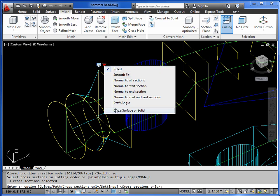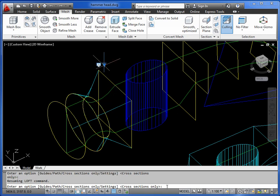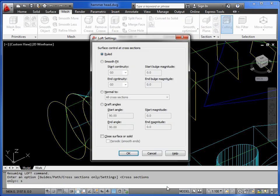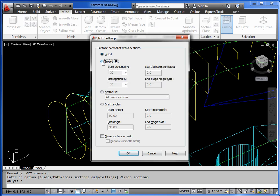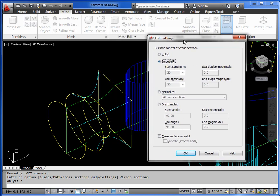If you're in a version that doesn't have this, then you have to do it through the settings. So you type in the letter S, and then you can choose your smooth fit. Pull it out of the way. You can see how it's joined now. That's okay.